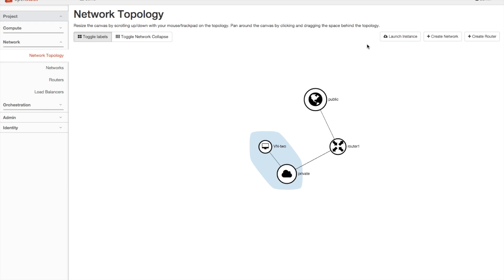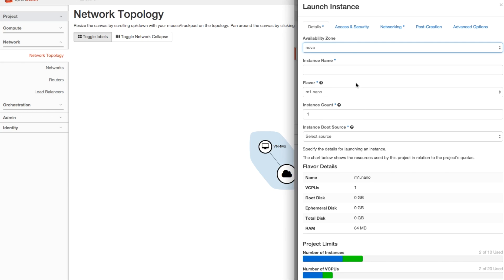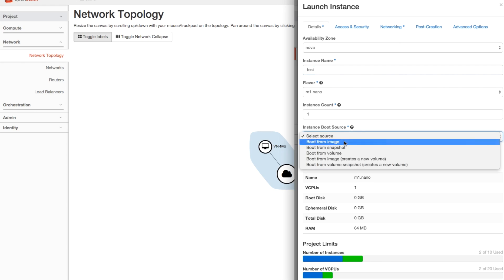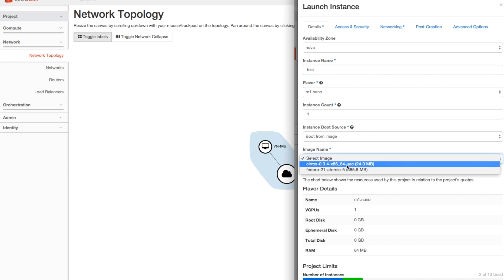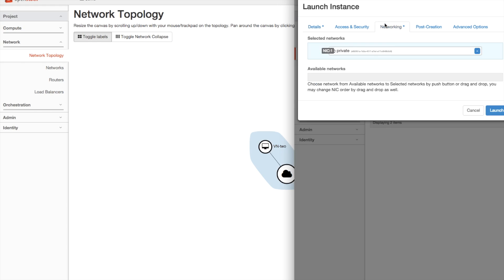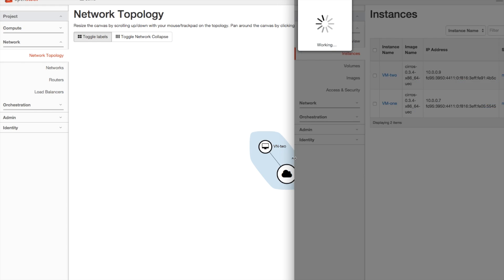The same is true if I add a resource from another session. So I'm going to bring up another window here, which has the launch instance dialog in. And if I create a new instance called test, we're going to make it boot from the Cirrus image, and we'll check that it's going into our network.